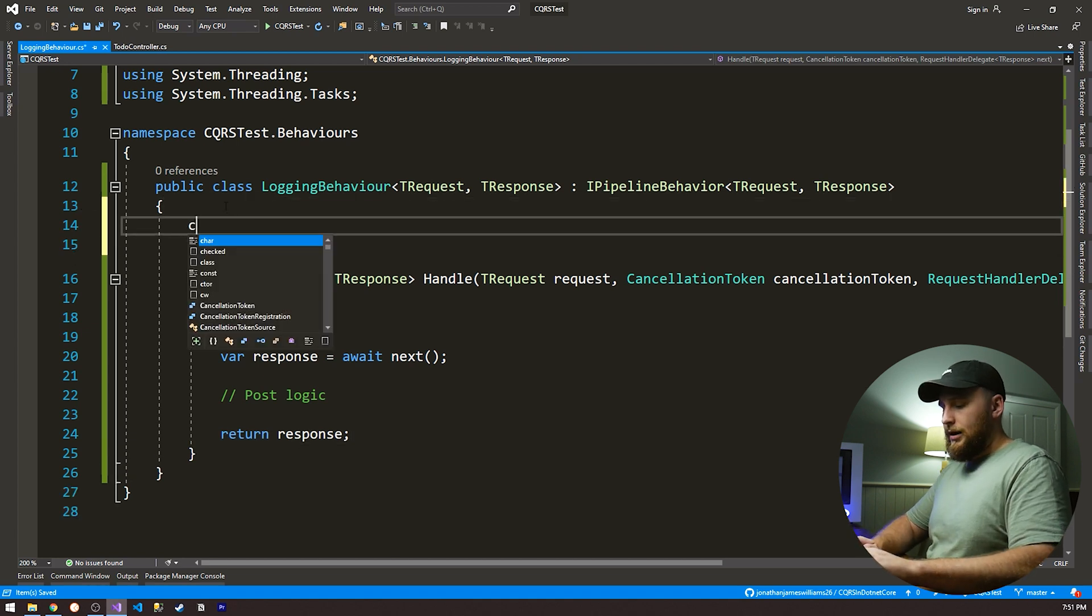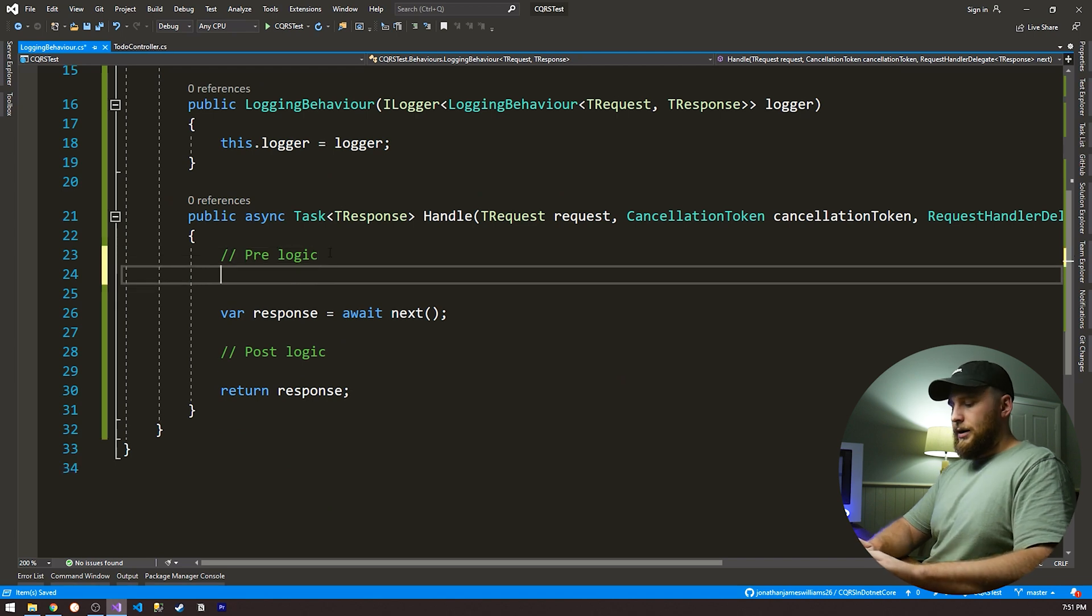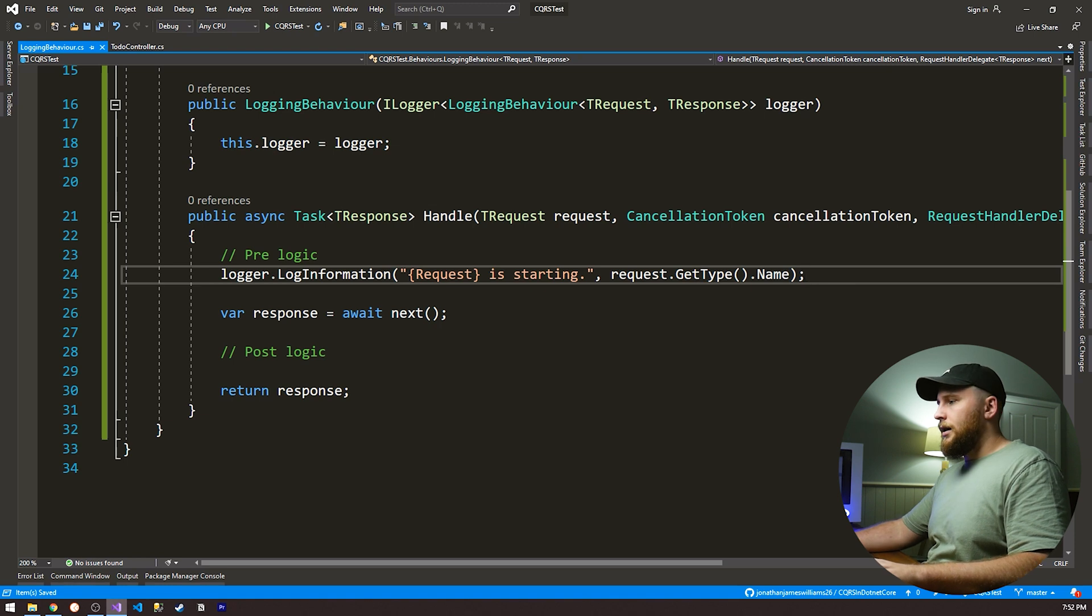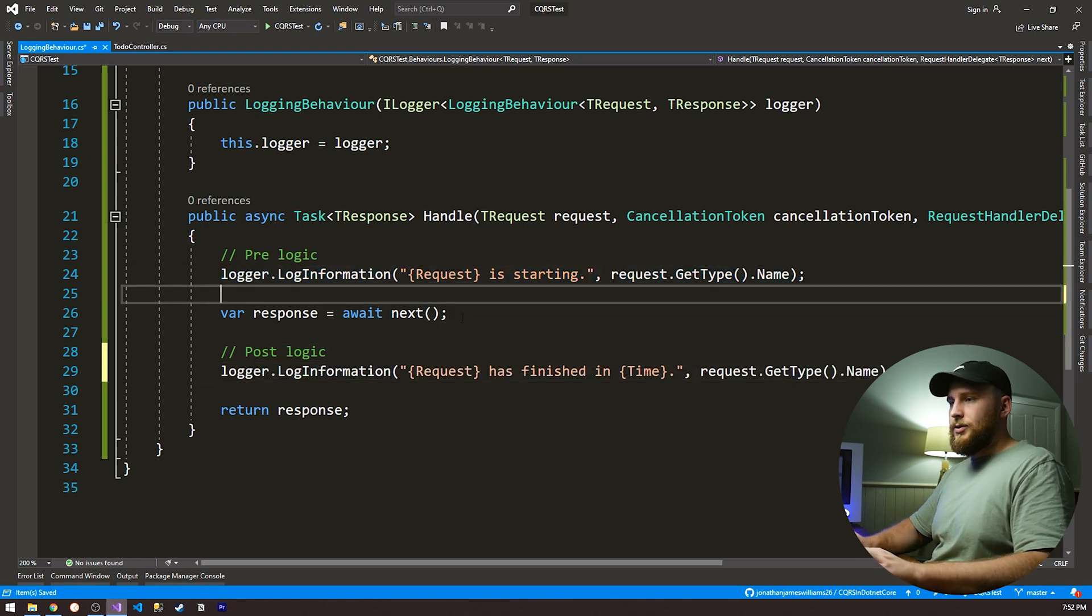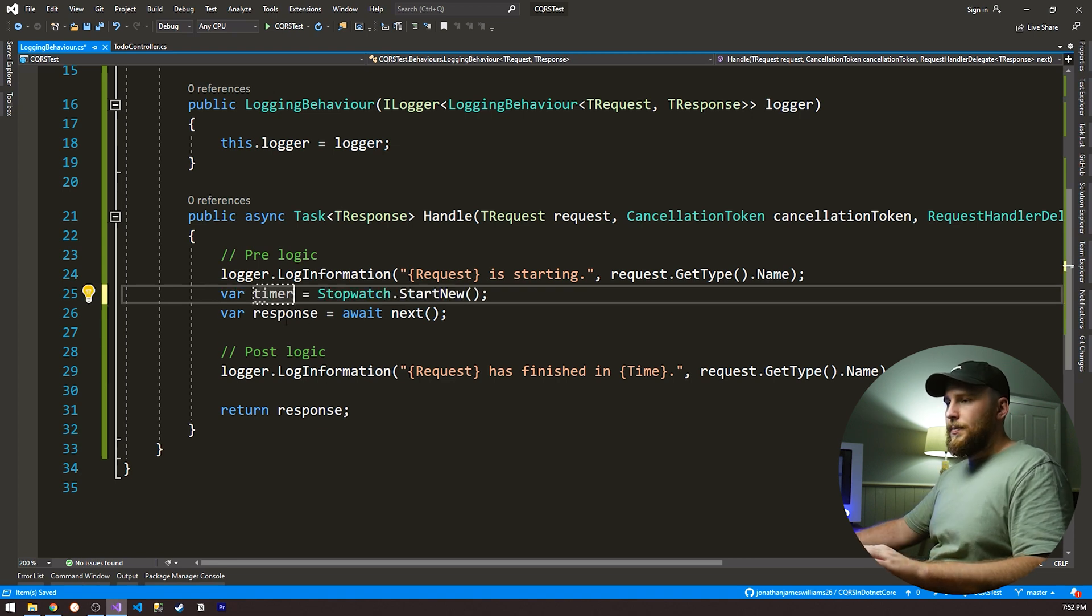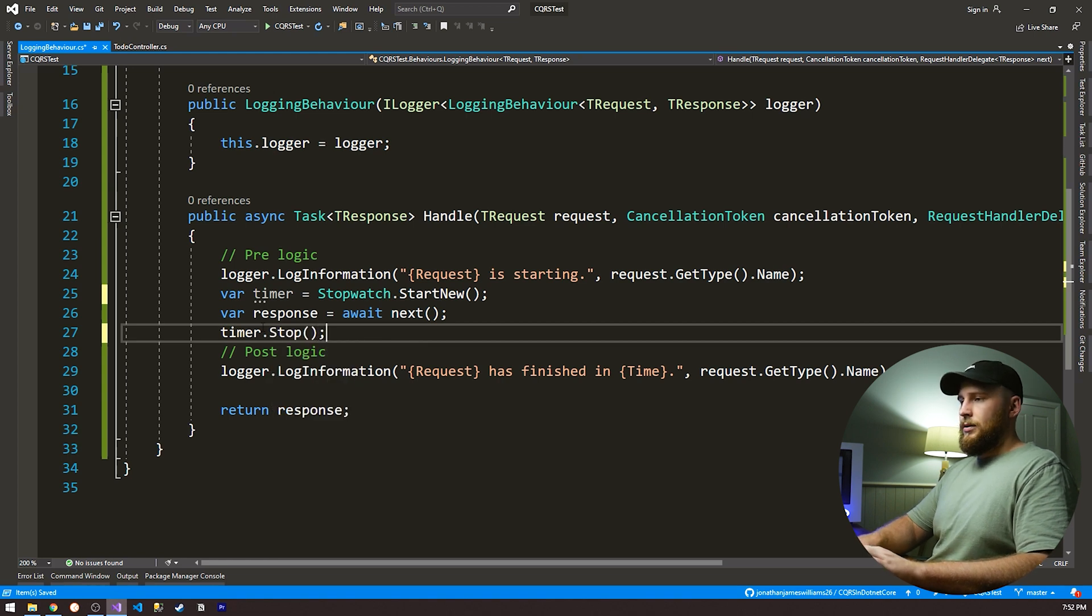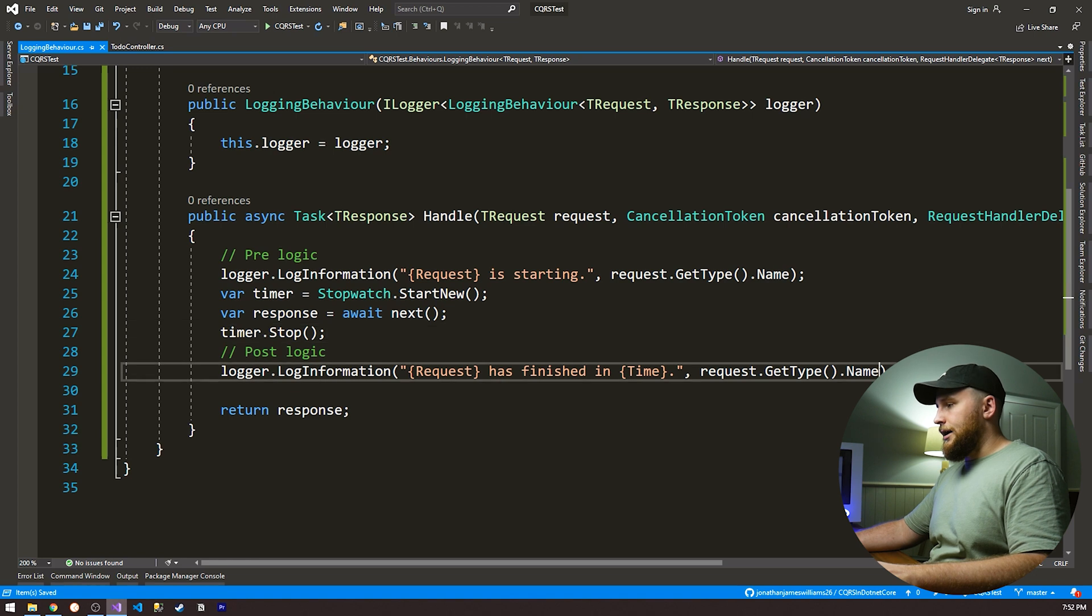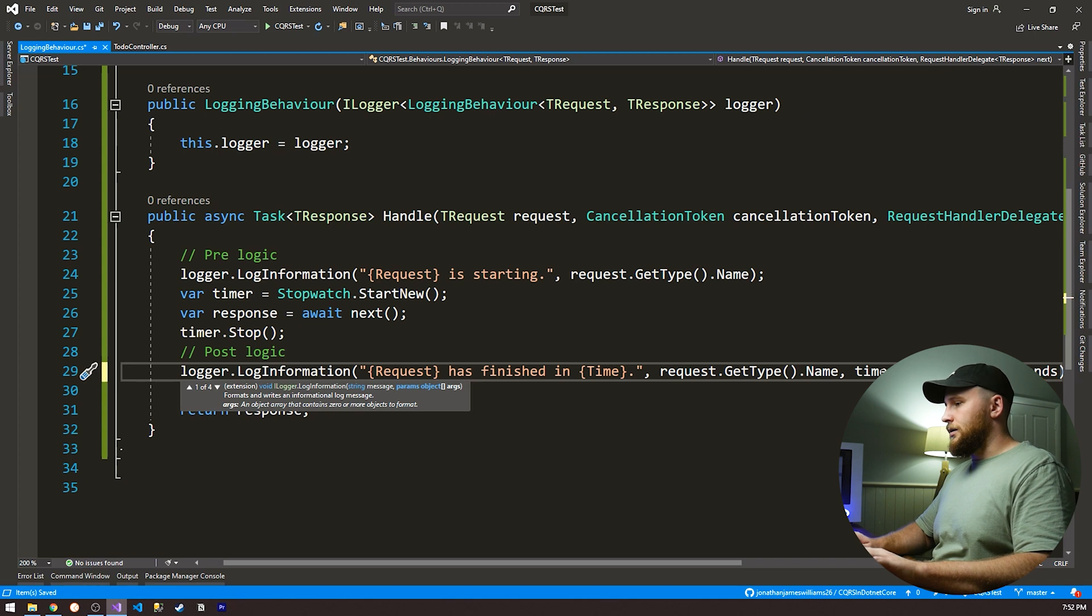First, what we're gonna need is we're gonna need a logger. Great, so what we're gonna be doing is let's just log to say our request is starting. Great, and let's do the same thing for our post-logic. And what I'm gonna be doing is actually starting a timer here. What I can do now is I can just do timer.stop, of course our request is finished. We've got our response. And now I can just put in our time here. So I can do timer.elapse milliseconds.